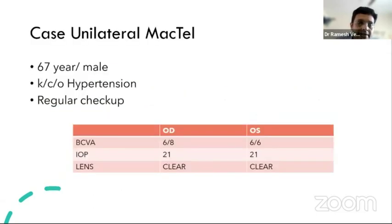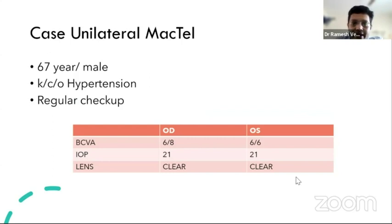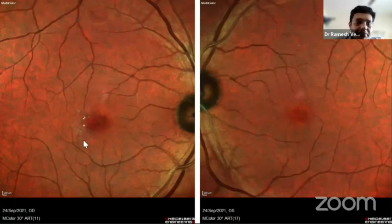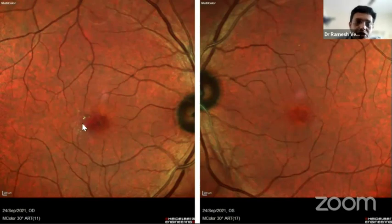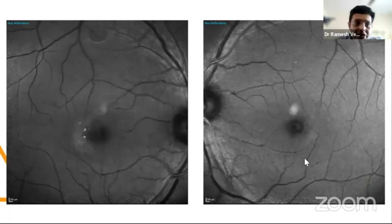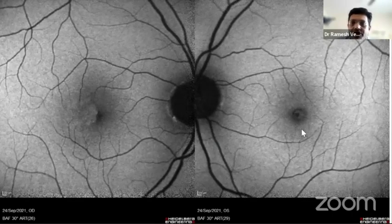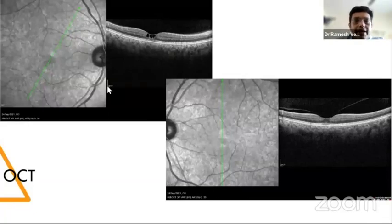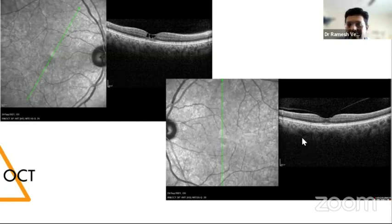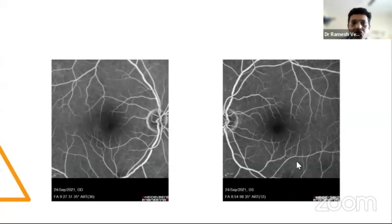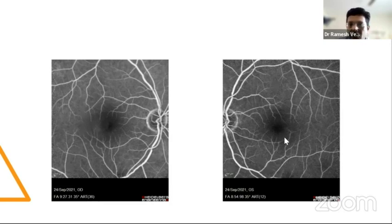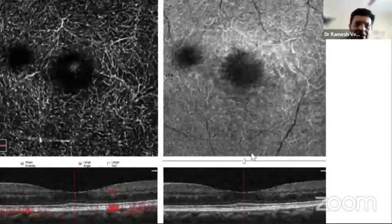A 67-year-old hypertensive male presented with visual acuity of 6/8 right eye and 6/6 left eye. The right eye showed hyperreflectance with whitening and yellowish retinal crystals; the left eye was normal. Blue reflectance imaging showed the classical hyperreflectance in the right eye. Autofluorescence revealed loss of perifoveal hypo-autofluorescence in the right eye. OCT showed the ILM drape sign and inner retinal hyperreflective spaces; the left eye was normal. FFA showed perifoveal hyperfluorescence confirming unilateral disease, corroborated by OCTA.